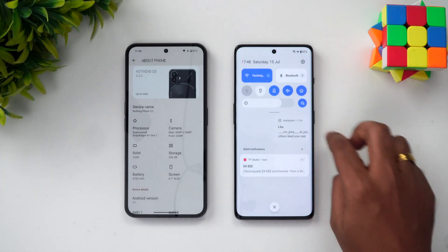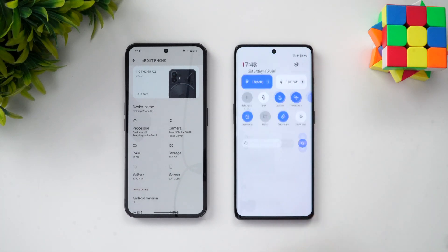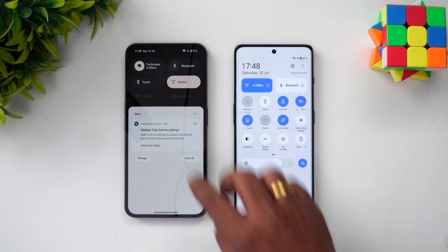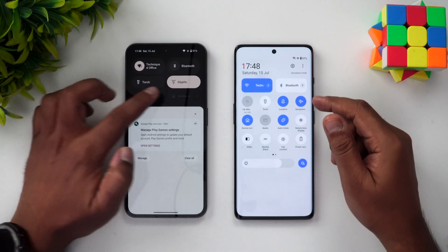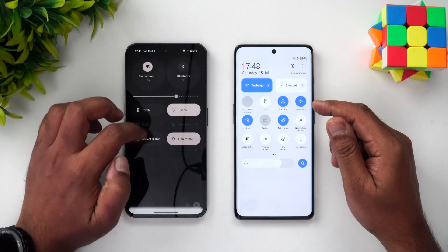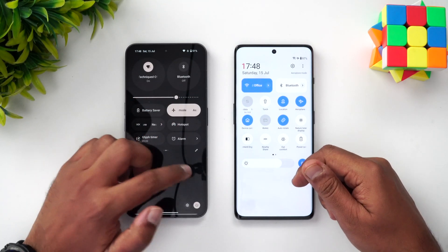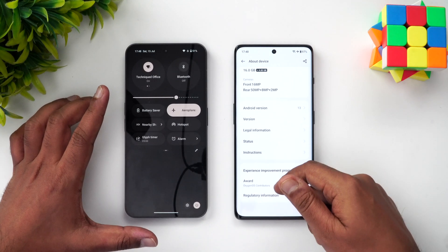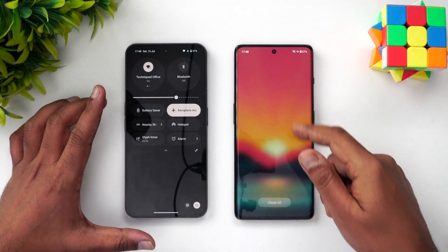Let's check the network settings. Both devices are connected to the same Wi-Fi network and both are in airplane mode. Now let's clear off all the background apps before starting the speed test.